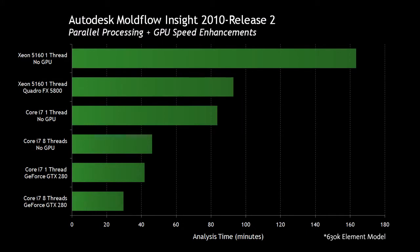If we take a look at this chart, you see a huge difference between the 1-threaded Xeon processor and the 8-threaded Core i7 processor with GPU enabled. Those are some of the new features of Autodesk Moldflow 2010 Release 2. Remember, go to subscription.autodesk.com to download it.